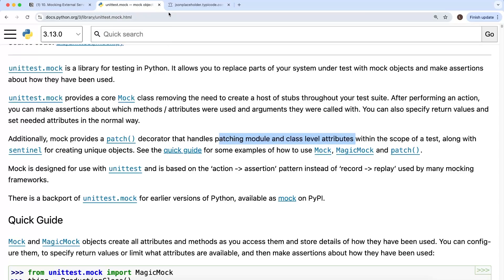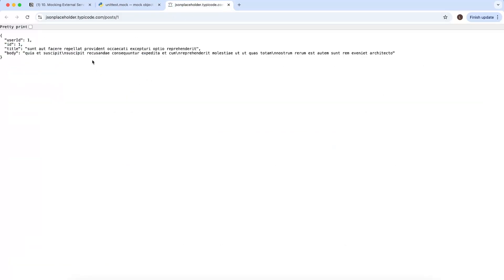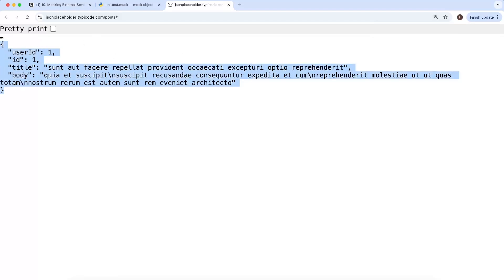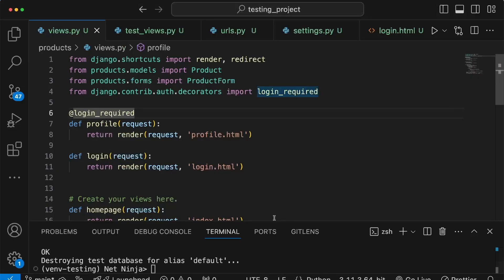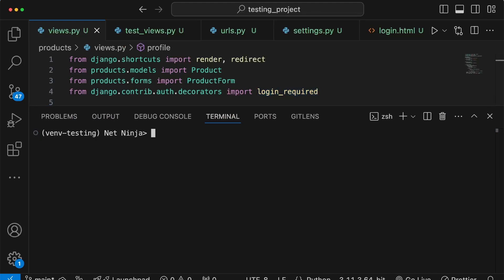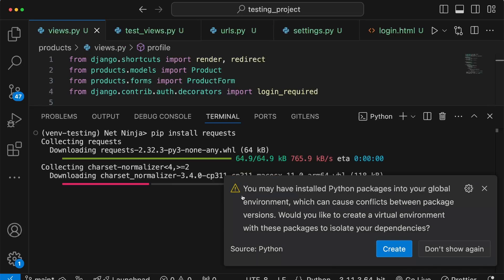We're going to look at a canned example where we send a request to JSONPlaceholder — we can treat this as the third-party API or service we're integrating with. The URL is /posts/1 and it returns a single post. We're going to write a Django view for this, but first let's go to VS Code, stop the server if it's running, and use pip install to install the requests module.